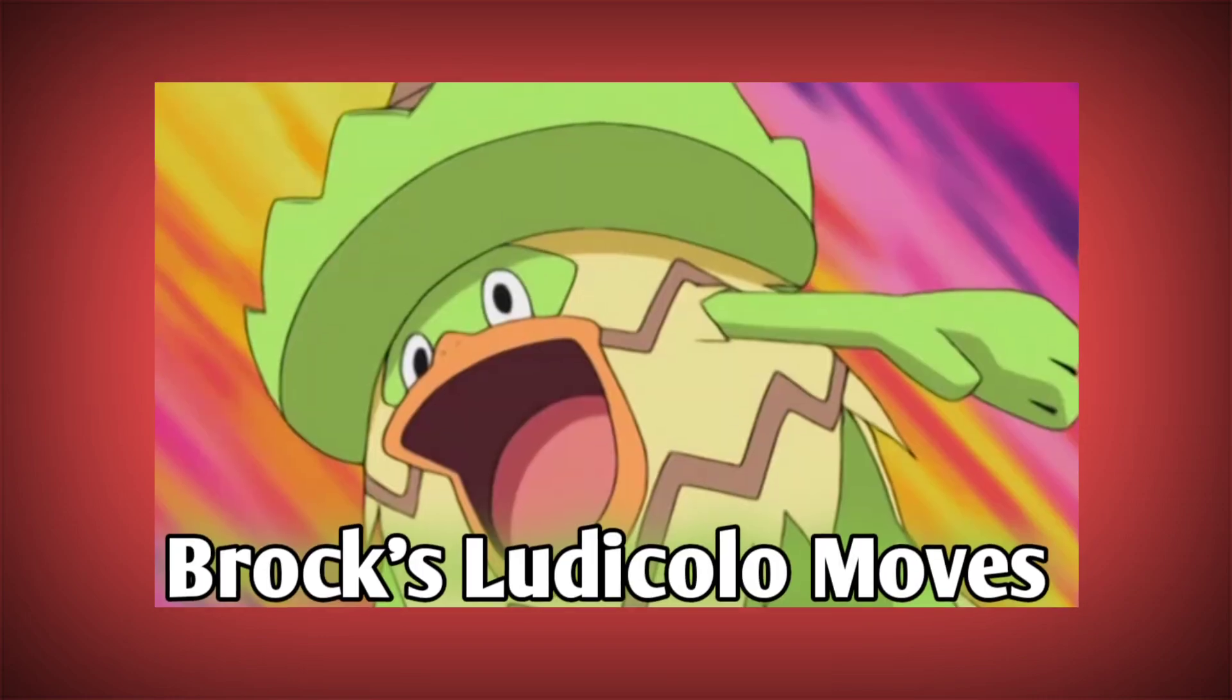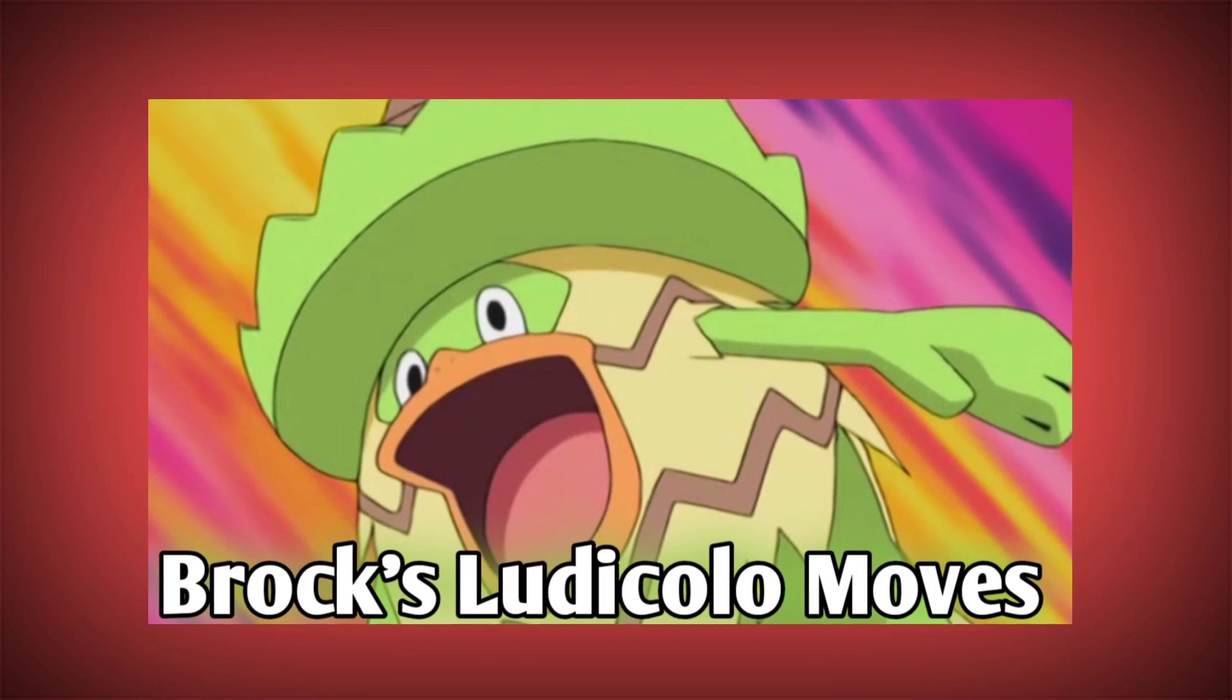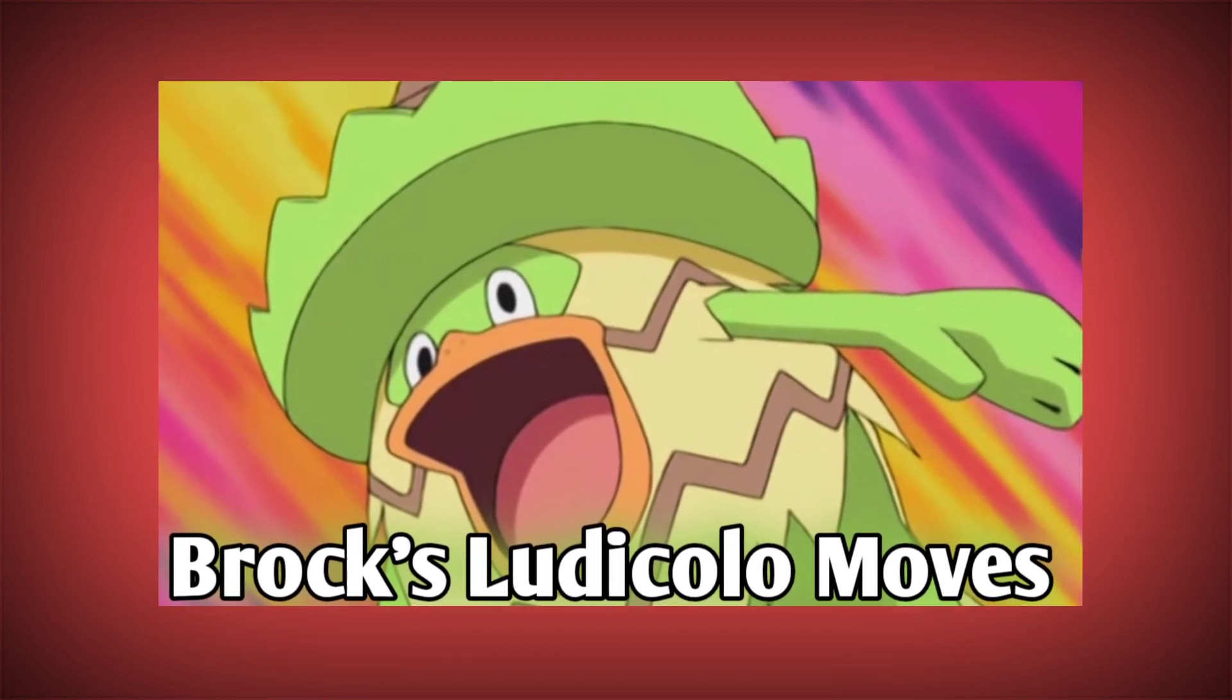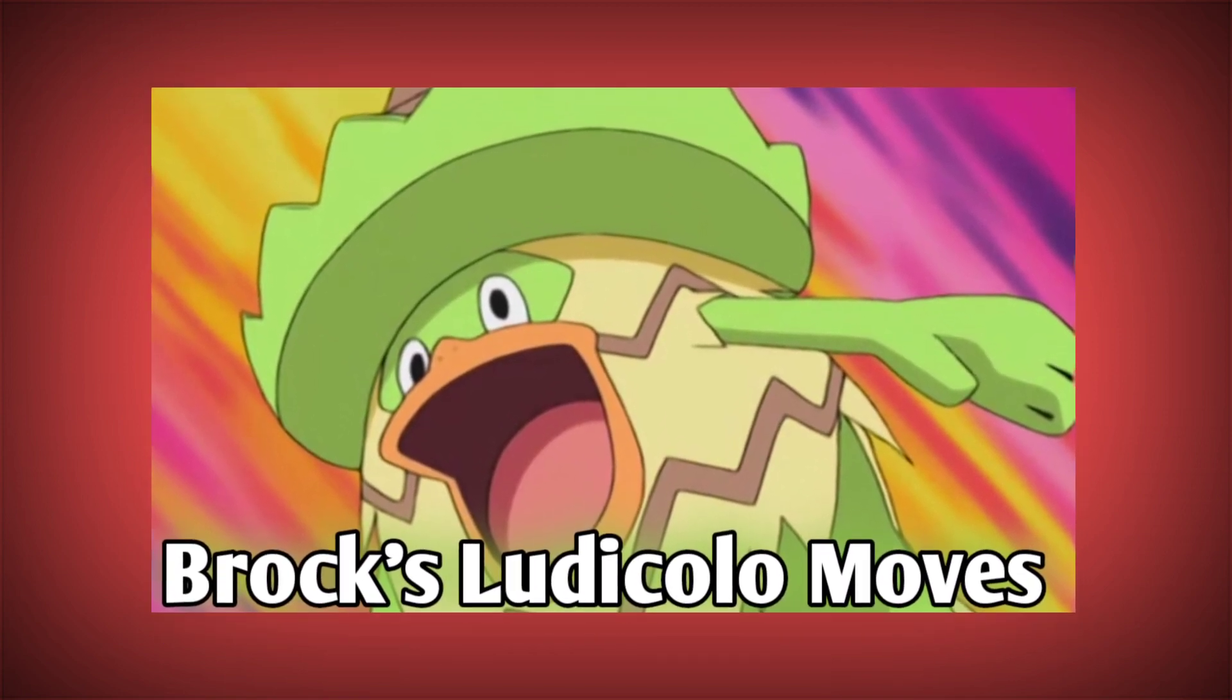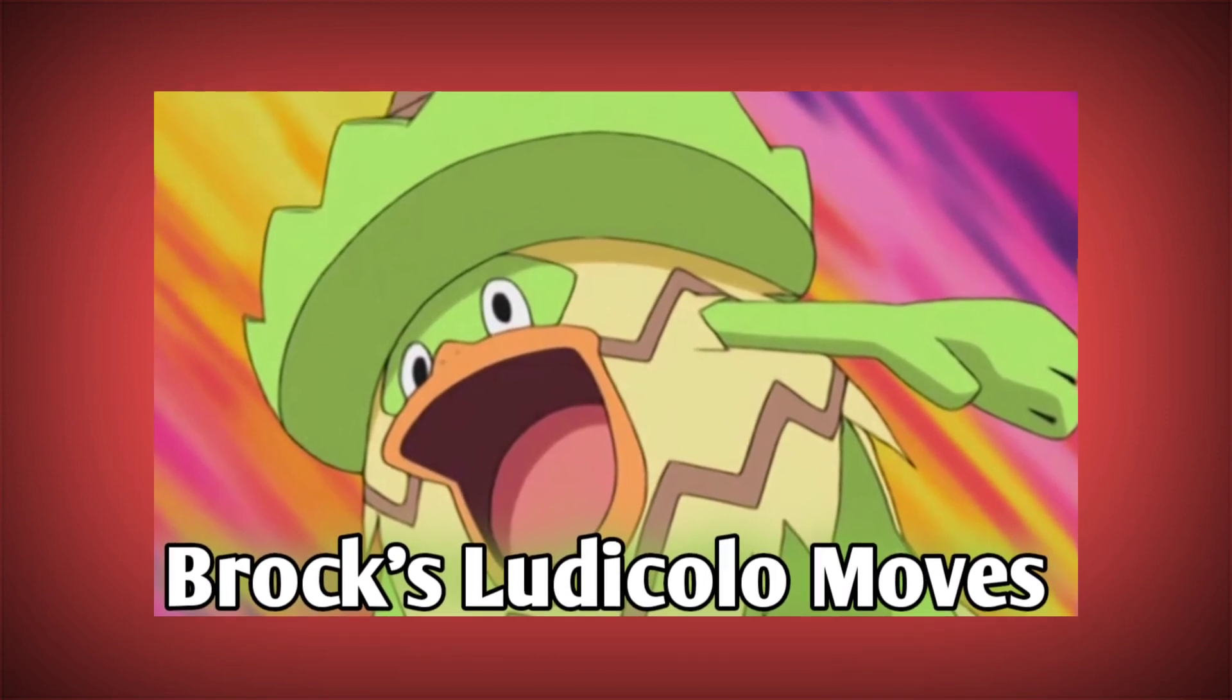All right guys, so this is actually the last video of the day and in this video I'm going to show you guys Brock's Ludicolo moves. But as it's the last video of the day, I am